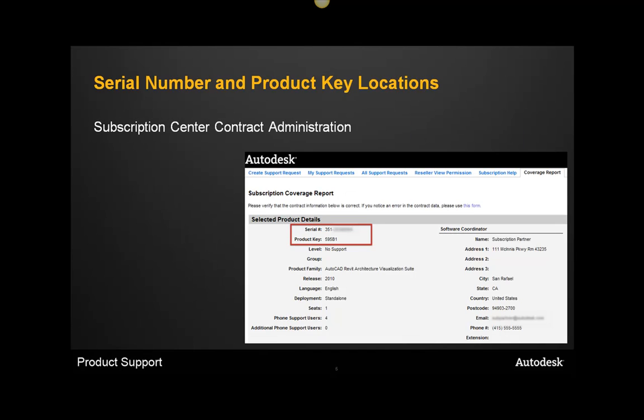Finally, if you're a subscription customer, you should be able to log into the subscription center as contract administrator to find your serial number and product key.